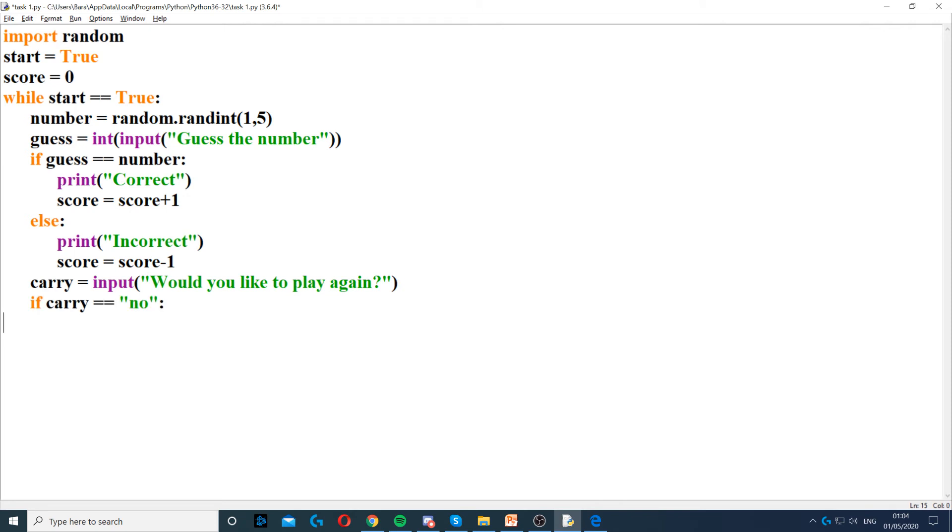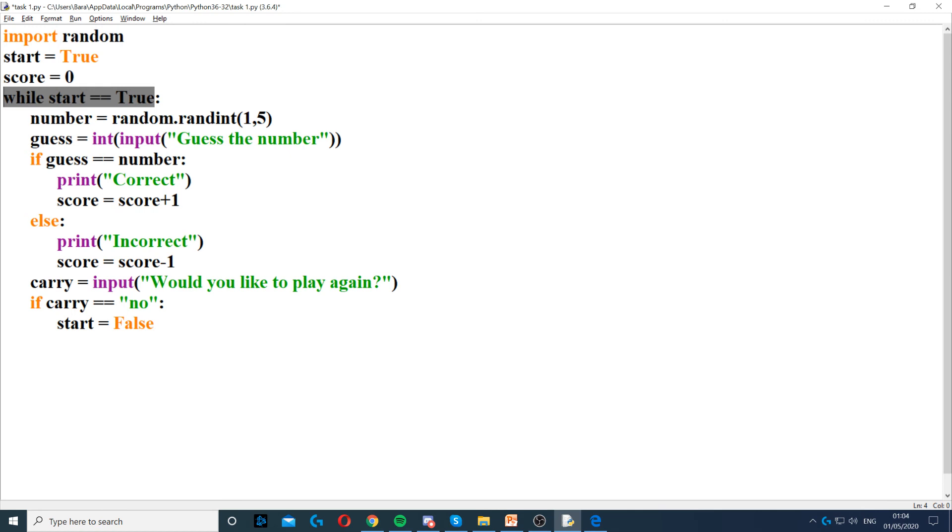If carry is equal to no, so if they said no, they don't want to play again, then what we need to do is break out of the loop. To break out of the loop, we need to set start to false because start is equal to true. That's when the loop starts.